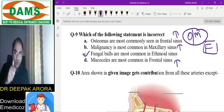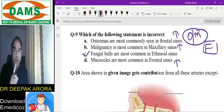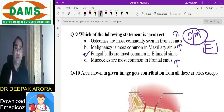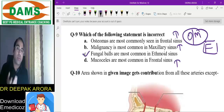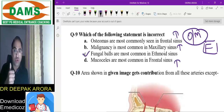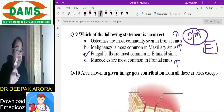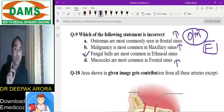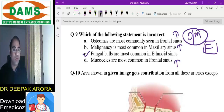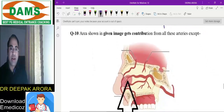Quick summary: most common benign tumor of the nose is capillary hemangioma, site is Little's area. Most common malignancy is squamous cell carcinoma. In PNS, most common benign tumor is osteoma; most common malignancy is squamous cell carcinoma in the maxillary sinus. In the nose, it is the lateral wall.